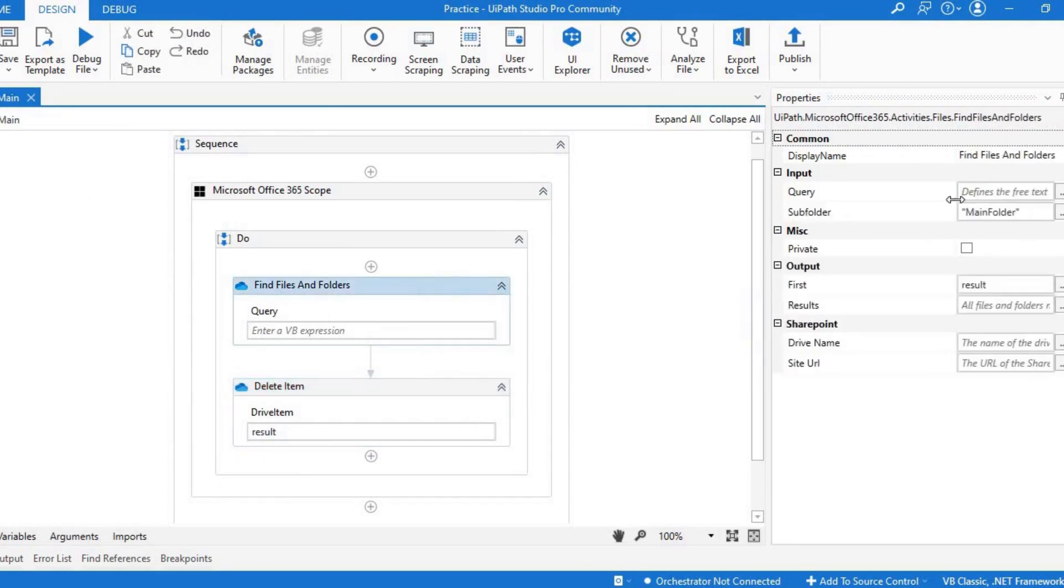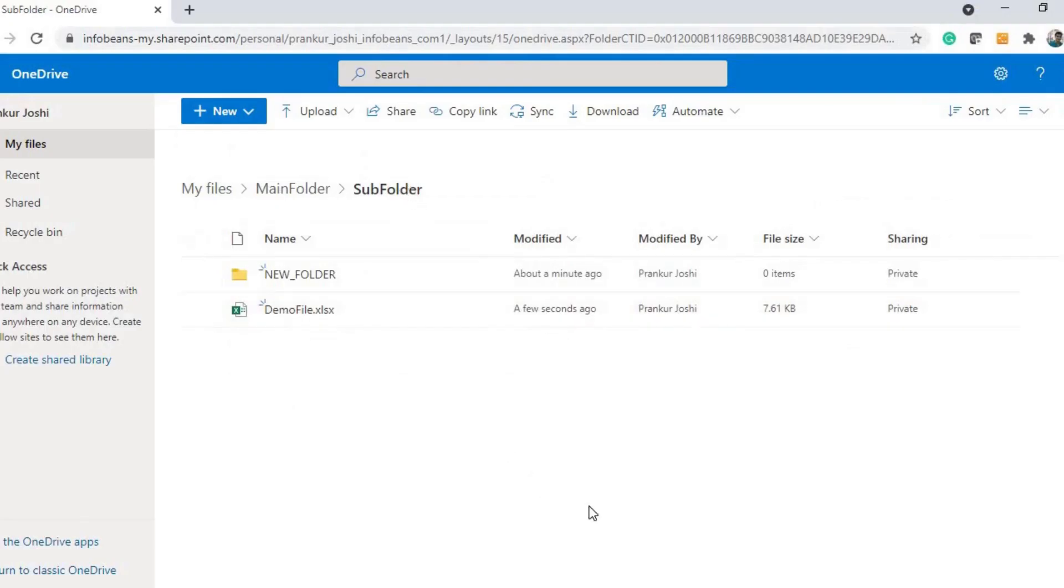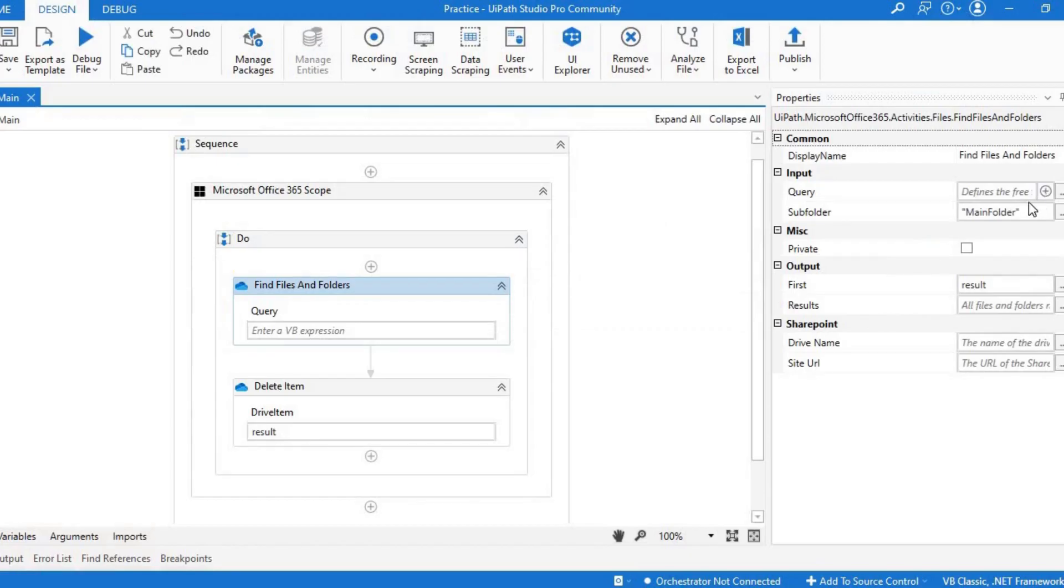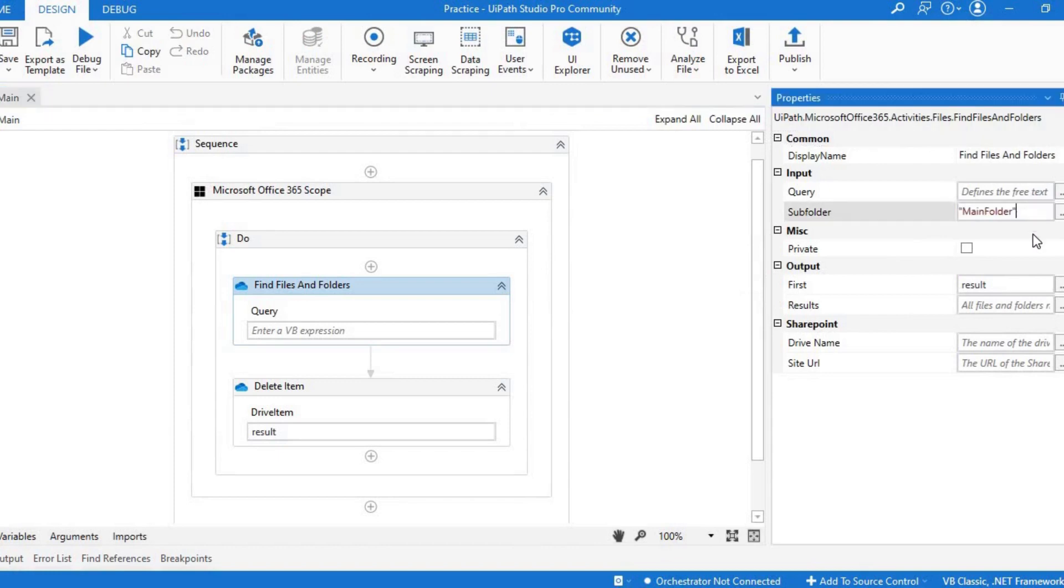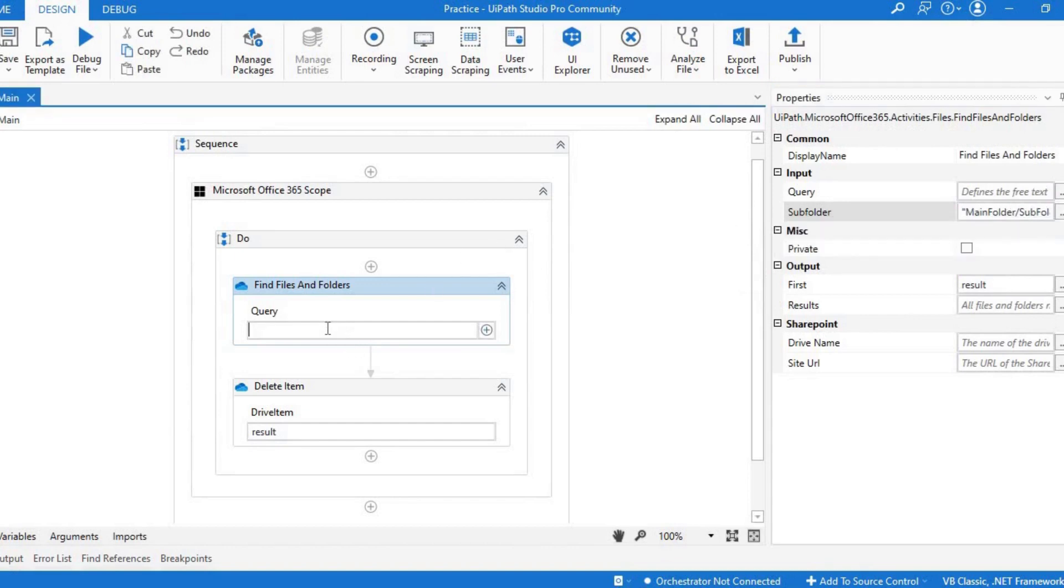Now we want the Excel file and it is there in the subfolder. In the subfolder, we'll have to change it like subfolder so that it would look into subfolder. We'll have to give the file name as demo file.